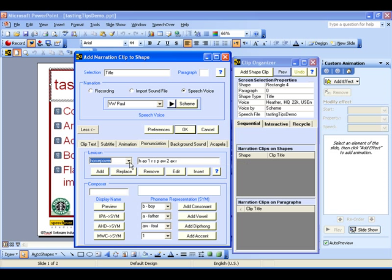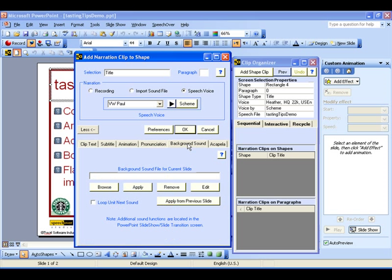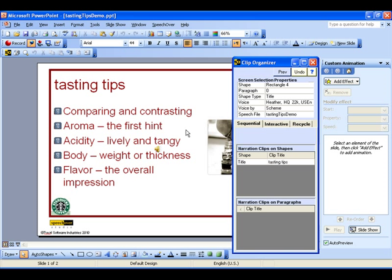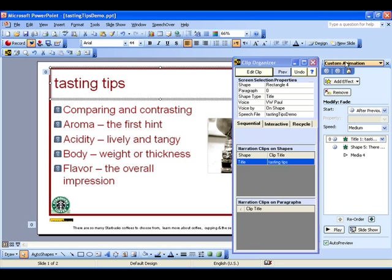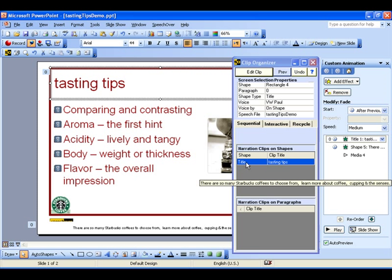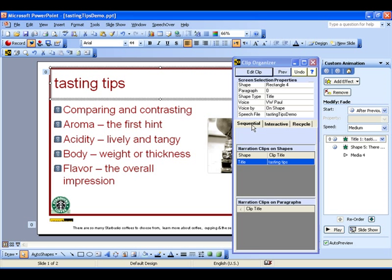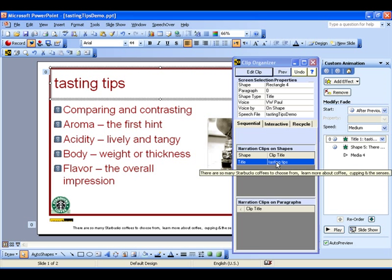The background sound tab lets you specify a sound file to play behind the voices. Now click OK. After a couple of seconds the narration clip is created. The animation effects appear in the custom animation panel. And we see the clip in the clip organizer as a row in the sequential clips panel. The script appears as a tool tip.